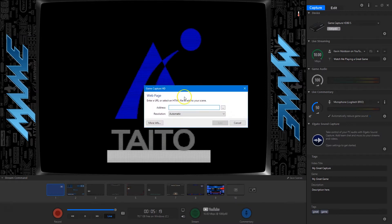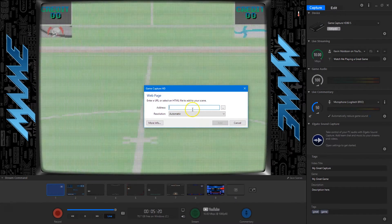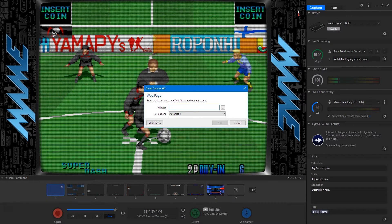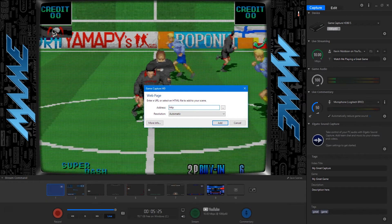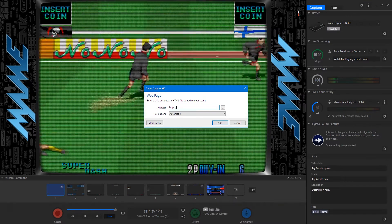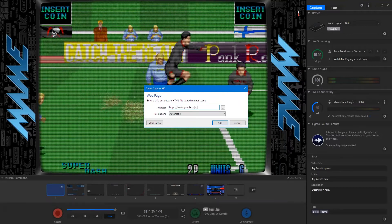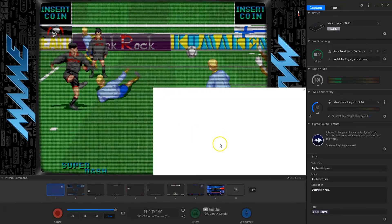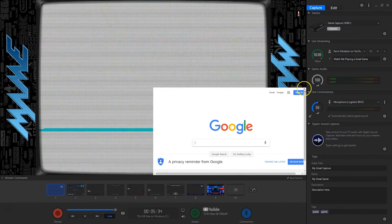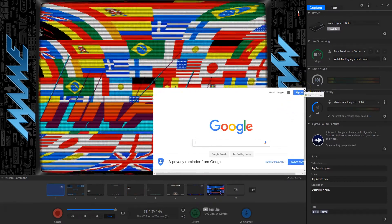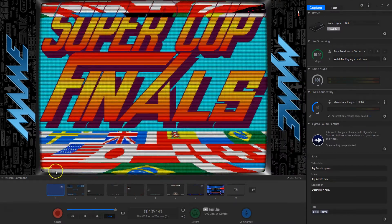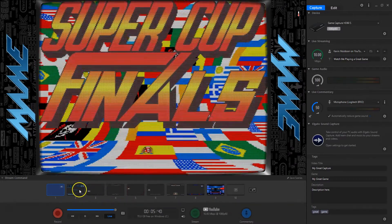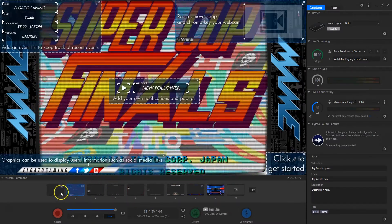You've also got add a web page. I'll put Google there. And look — there's the web page. Quite cool. So there are all the different overlays. You can set up all these different scenes and then switch between them — anything you want.